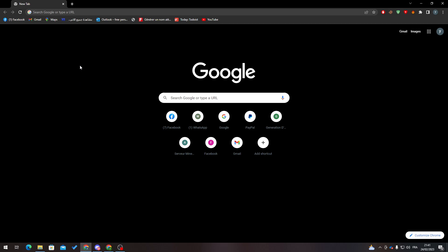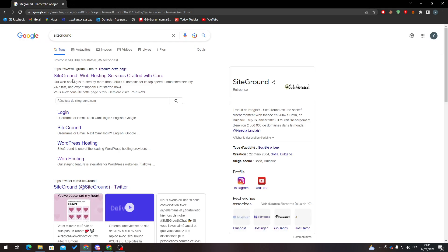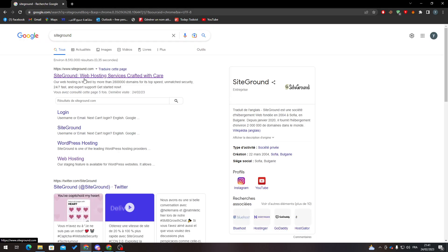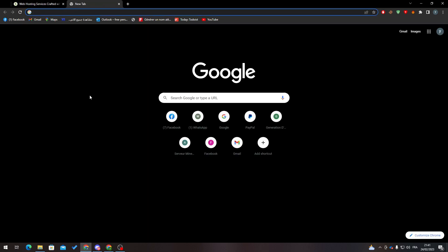First of all, I will need you to open your browser, then go to the URL and search for SiteGround. After that, open the first URL which is siteground.com. Here we go.